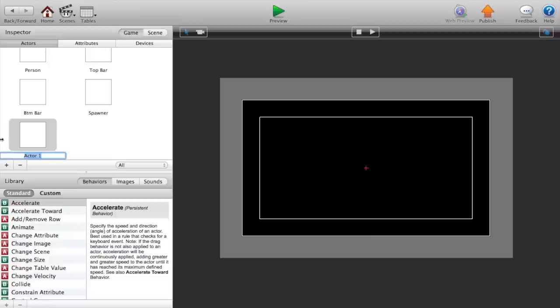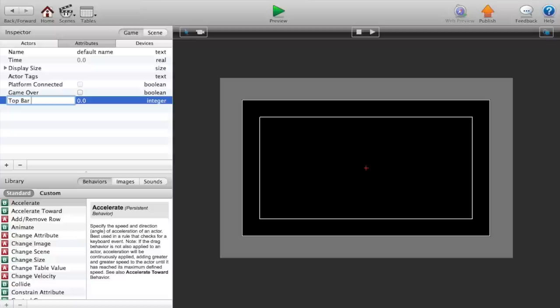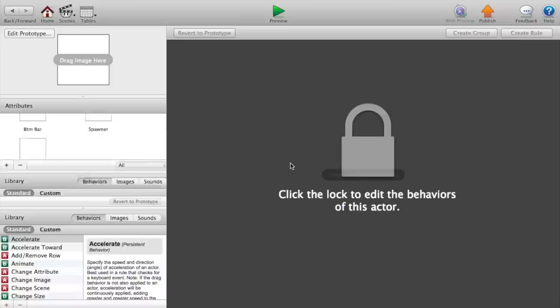Now we want to head over to our attributes, create another attribute, a boolean attribute called game over, and another integer attribute for top bar Y.